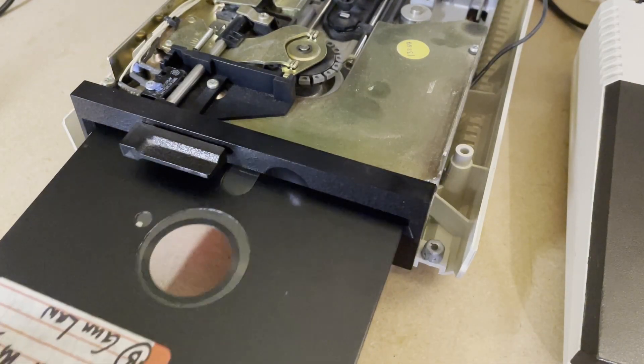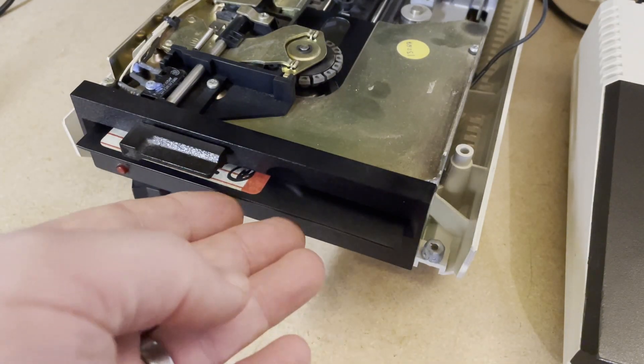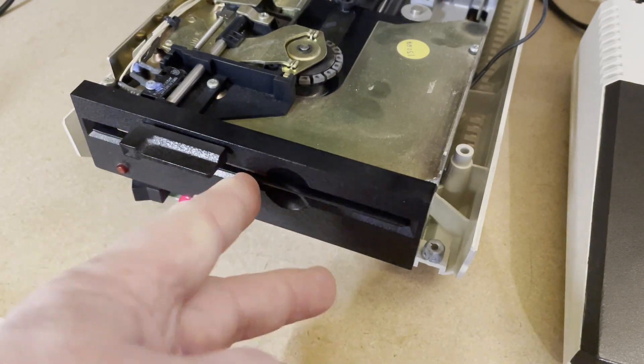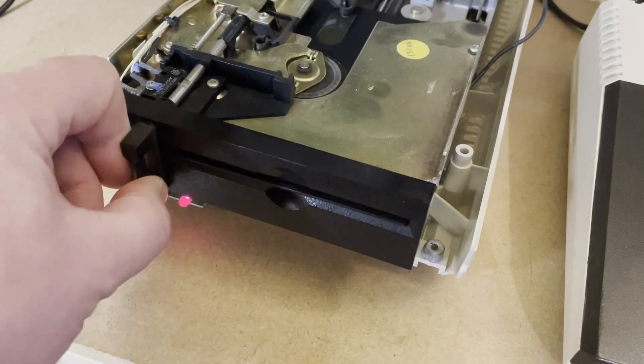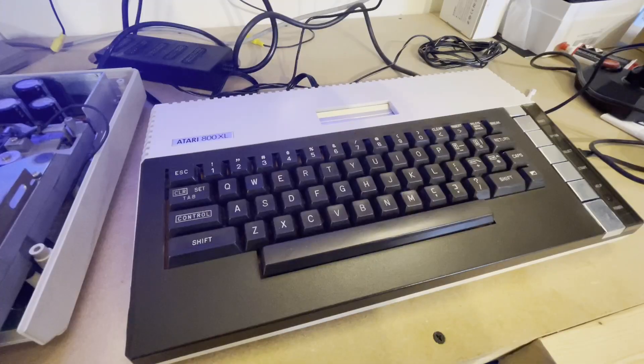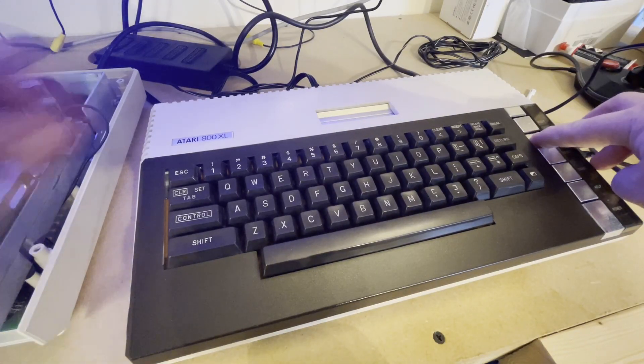The 1050 disk drive has a fairly fast stock transfer speed, at least compared to that of the stock 1541 disk drive for the Commodore 64. Please no haters.